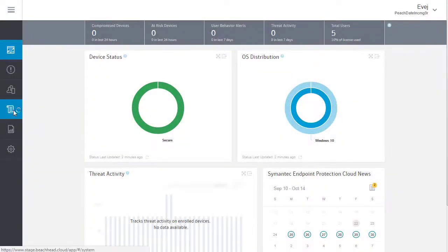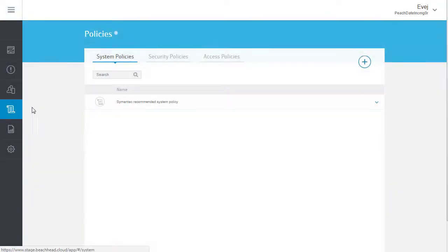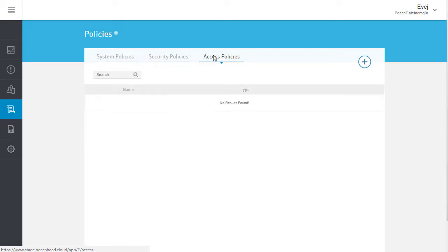go to the Policies page and select the Access Policies tab. Any existing access policies are listed here.